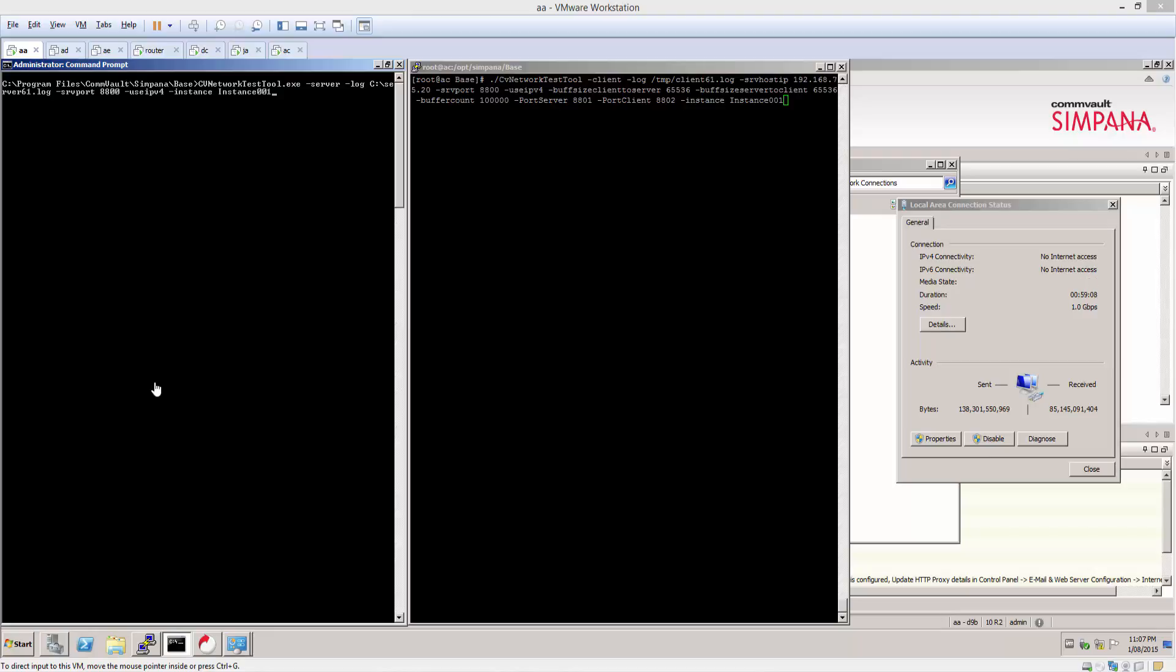And then we're going to invoke the client from the other side with the appropriate command line. And as you can see I'm invoking it with a client switch, once again a log switch as shown over here.